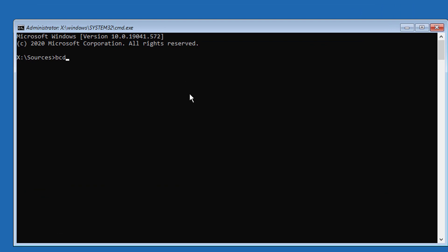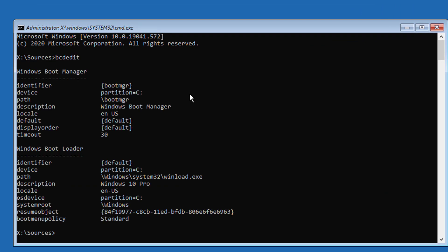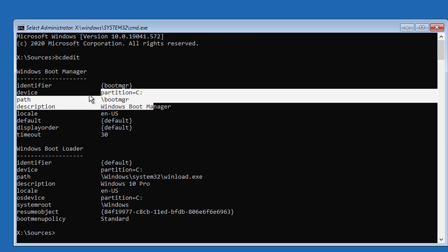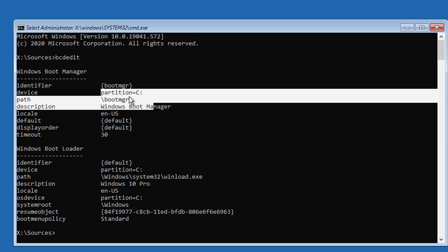Type bcdedit and find your boot drive and Windows installed drive. In my case, C drive is boot and Windows installed drive.